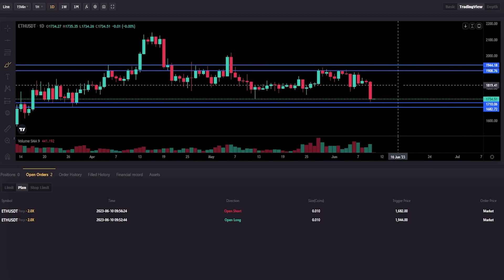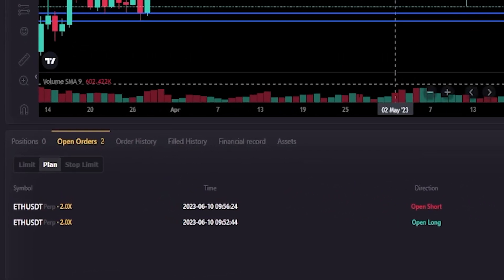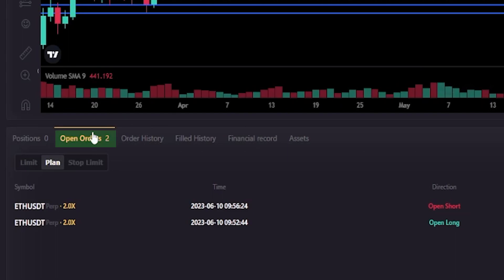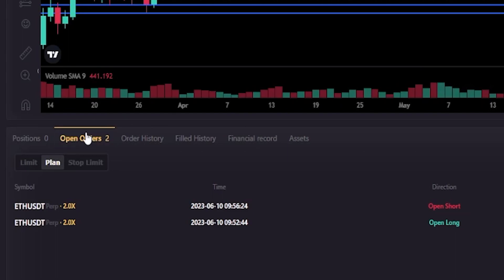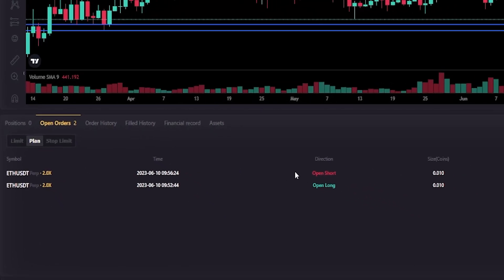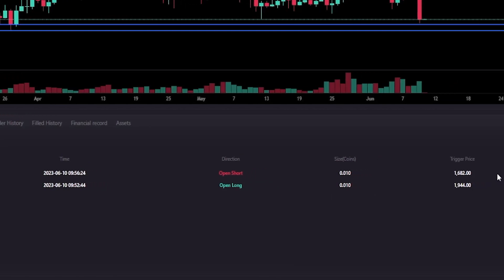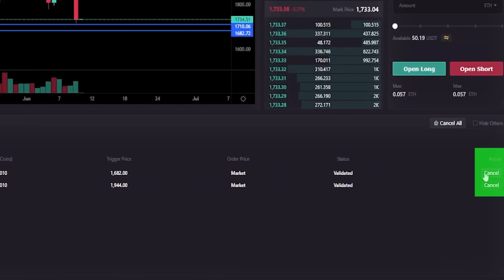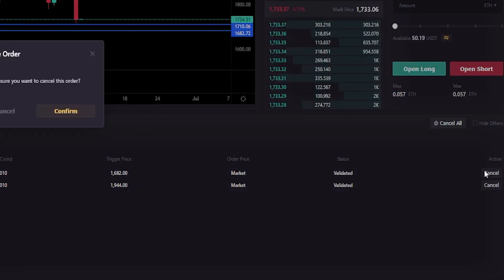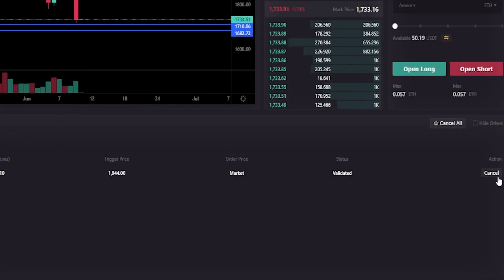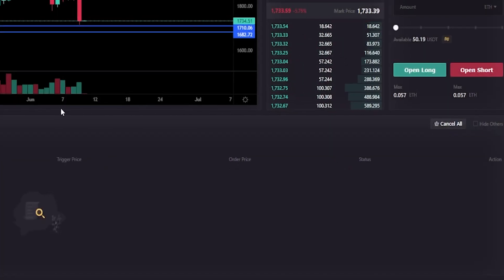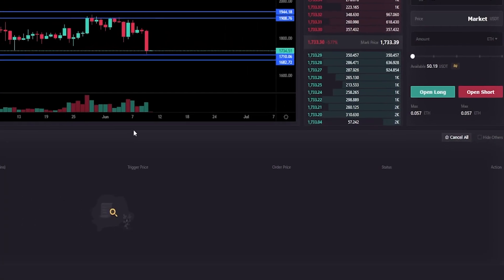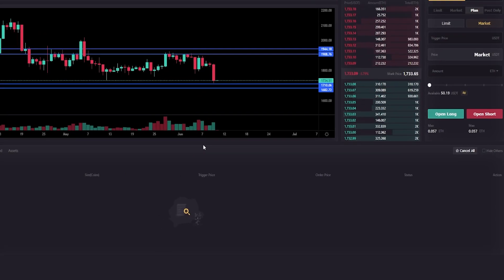We can find the details of these orders by coming down next to Positions, clicking on Open Orders — that's where you find your trigger orders. If at any point you want to cancel them, come over to the right-hand side under Action and click Cancel. I've now removed both of those trigger orders.